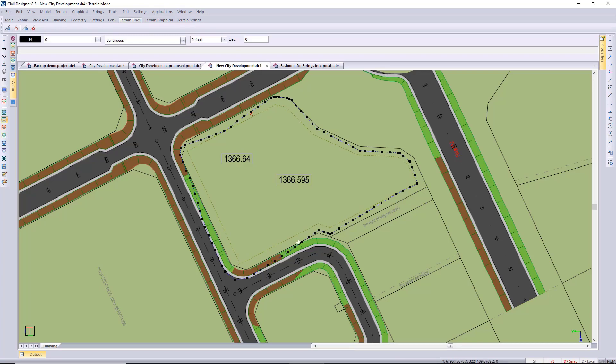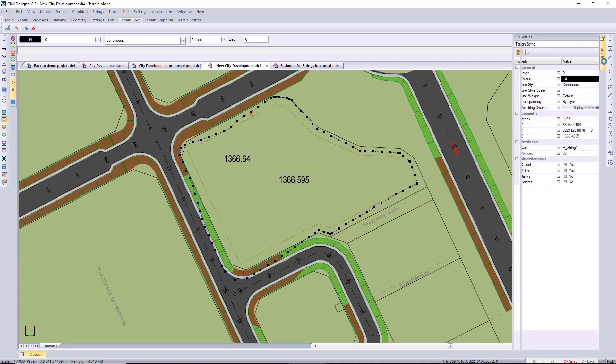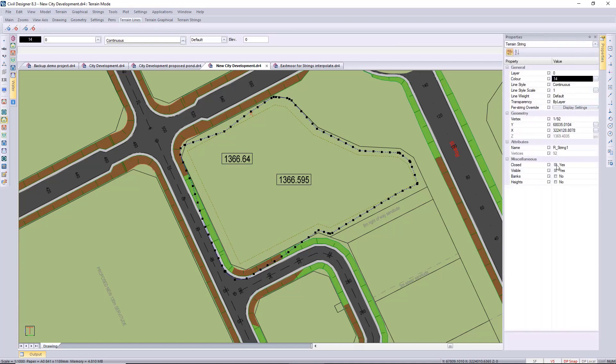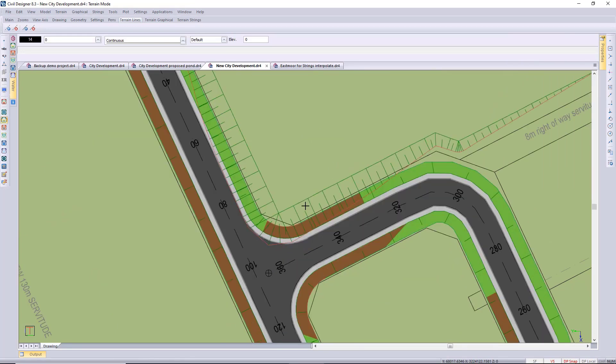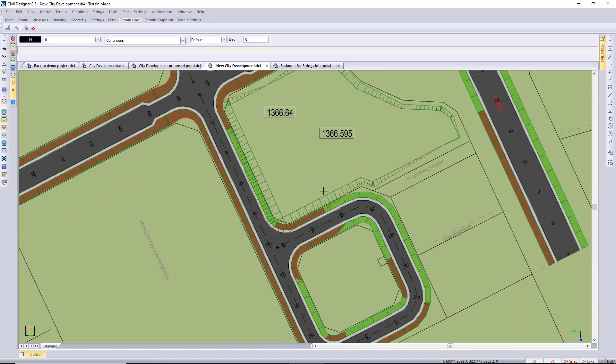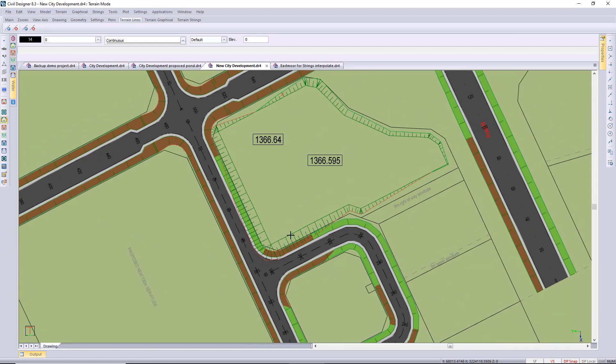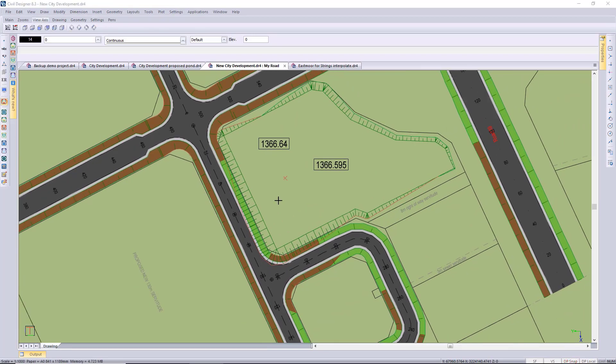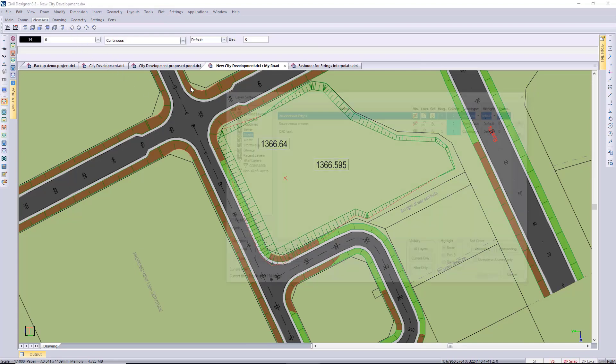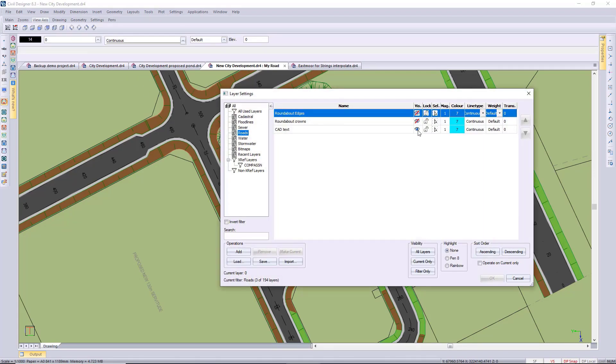And there it is, your child string has been created. I'm just going to switch on my banks in the properties bar and then just clear so you can see the cut and fill areas. The top here we've got quite a bit of cut and then down towards the other side we've got a bit of fill. So remember your short bank lines are always on the higher side.